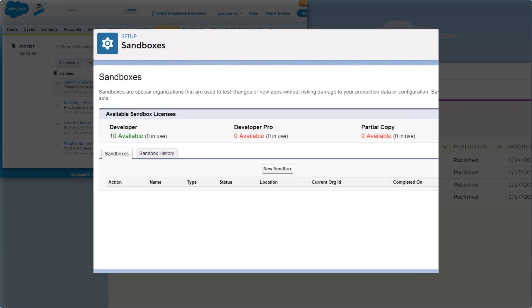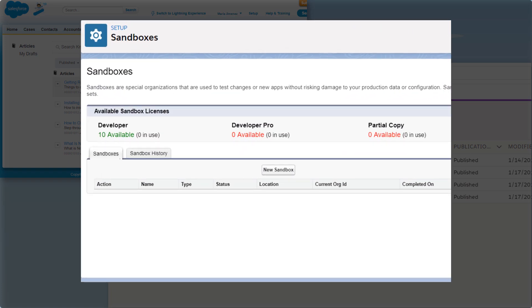Always, always, always create a sandbox org and perform your migration there first. After you've made sure that migration works in the sandbox, log a support case to migrate in the production org.